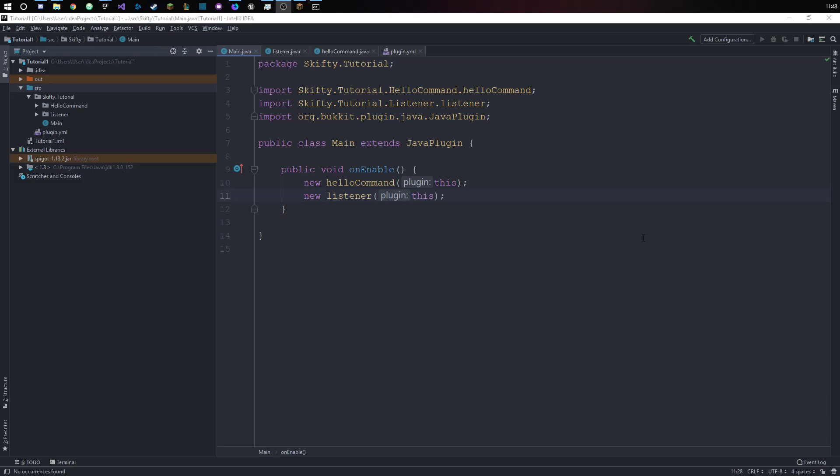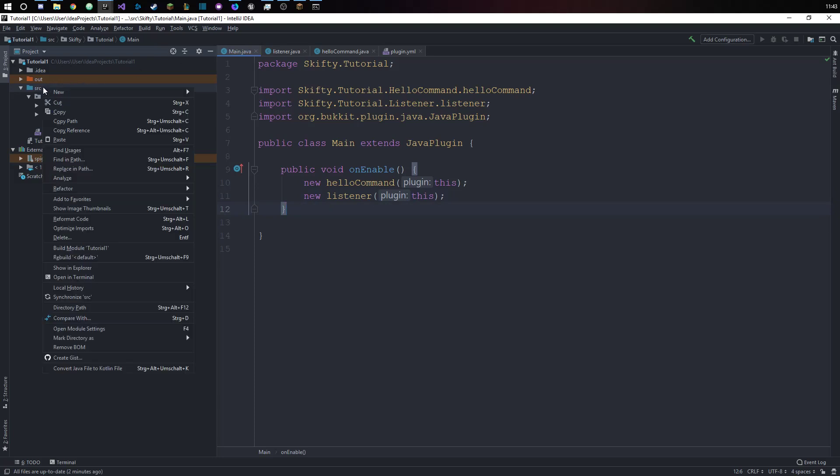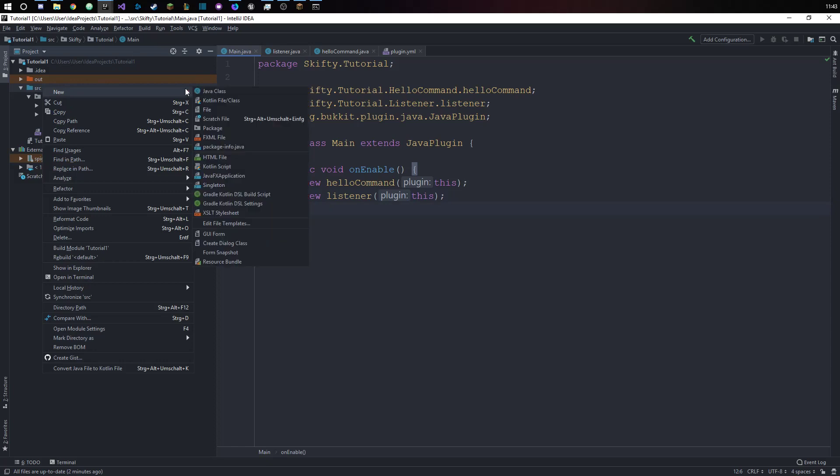Hey there and welcome to another Spigot coding tutorial. Today I'm going to show you how to work with configuration files. First we want to actually have our config file, so we will right-click our src folder, new file, config.yml.